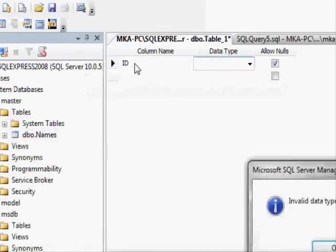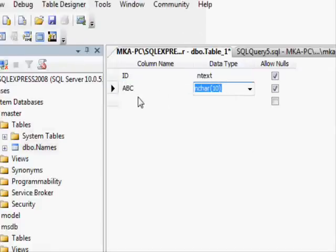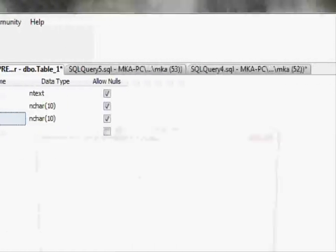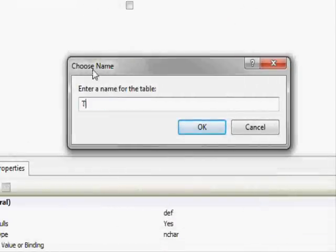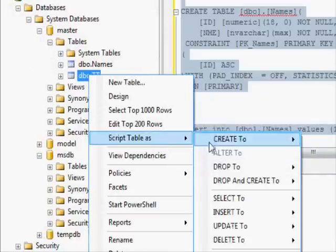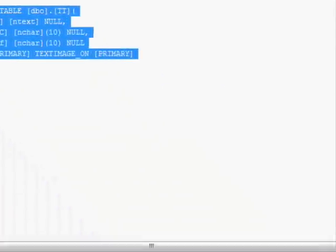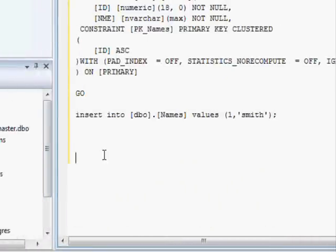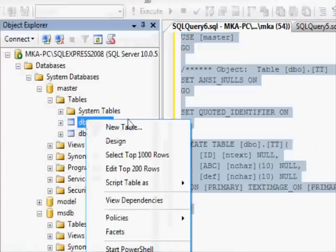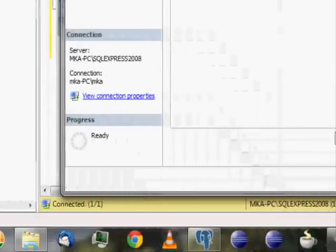Later when I create another table — for example a new table with columns like id, text, abc, def — I right-click again, script 'Create Table', and copy that DDL into the same script file. So the script file accumulates the DDL for all your tables.